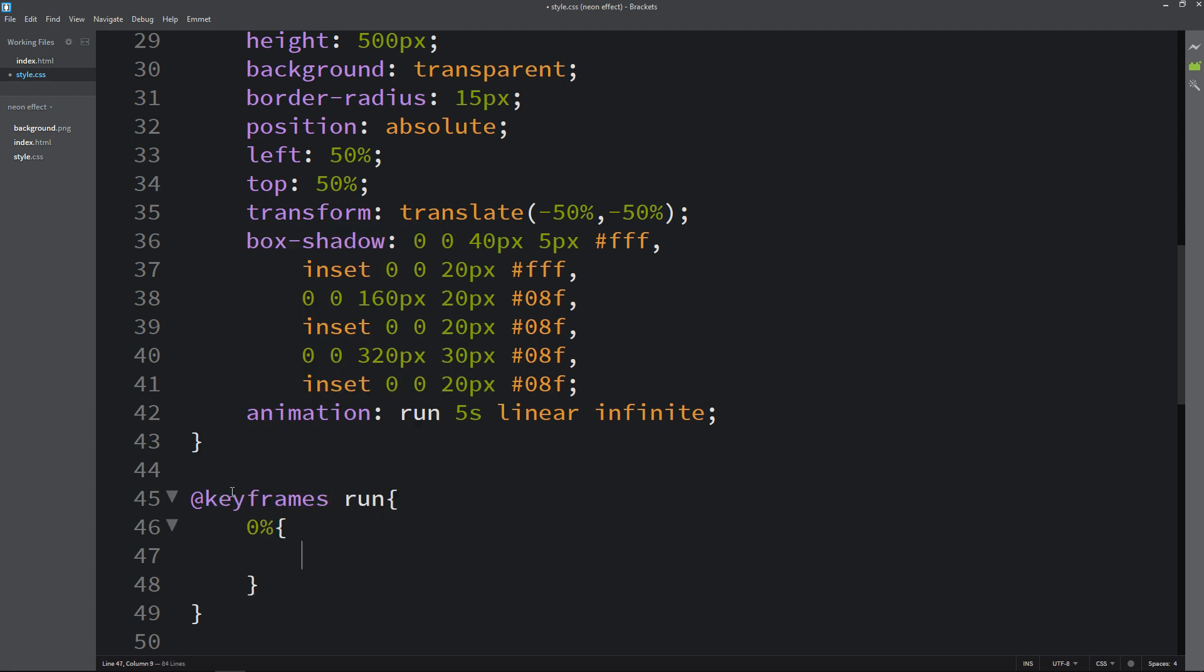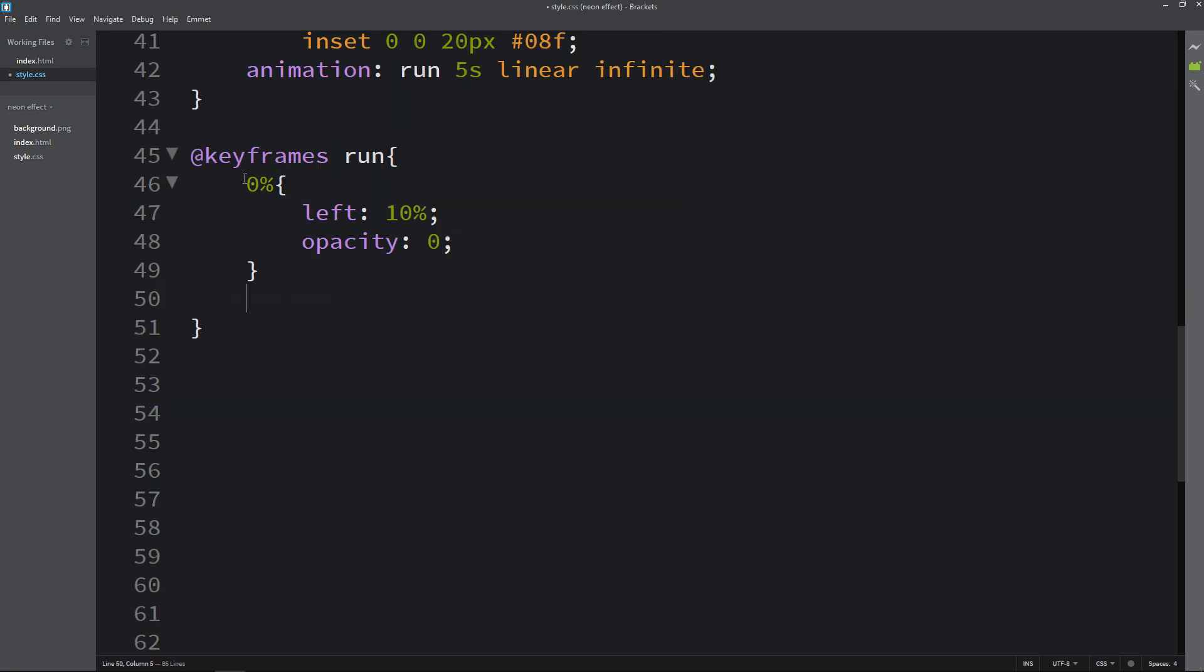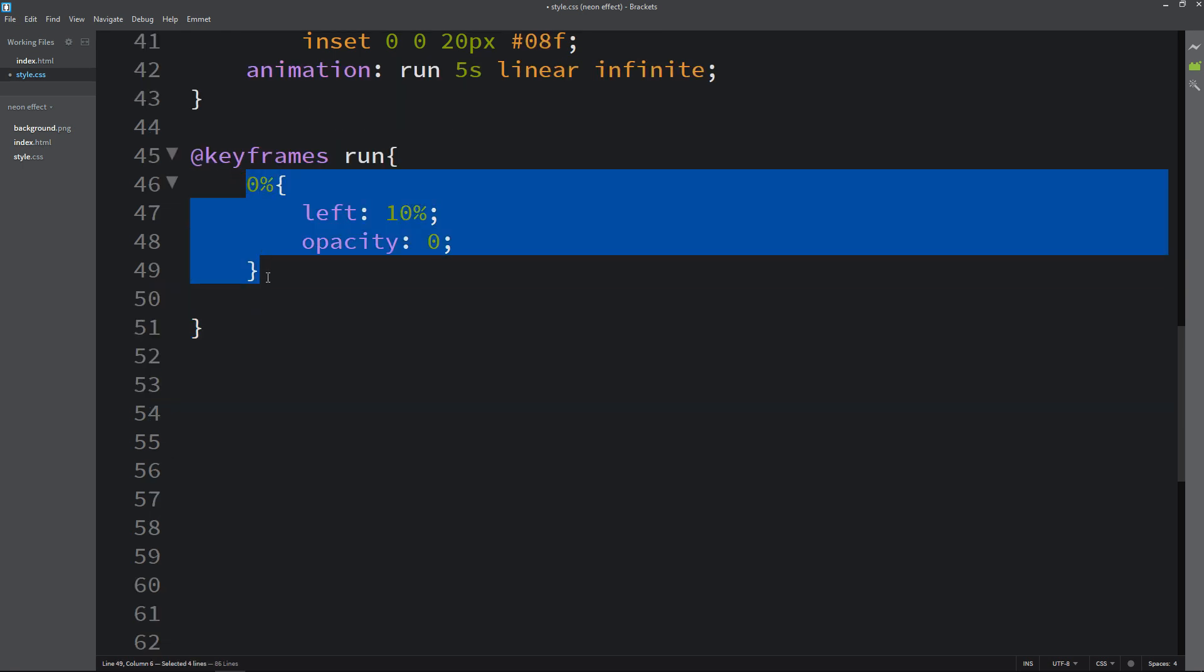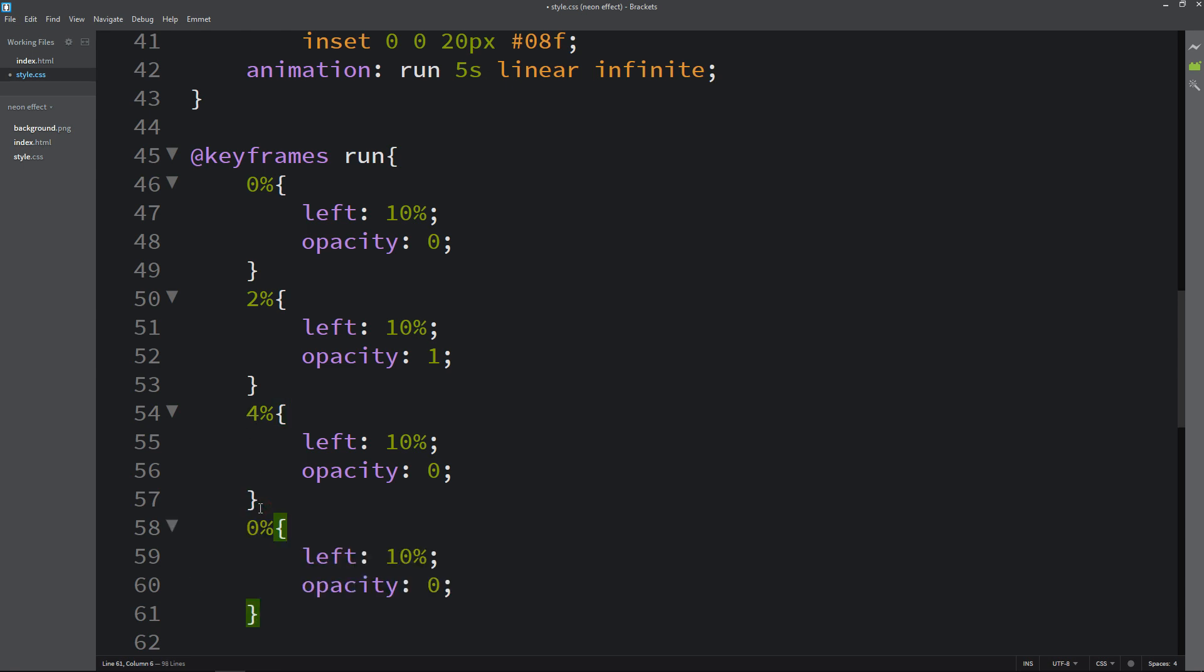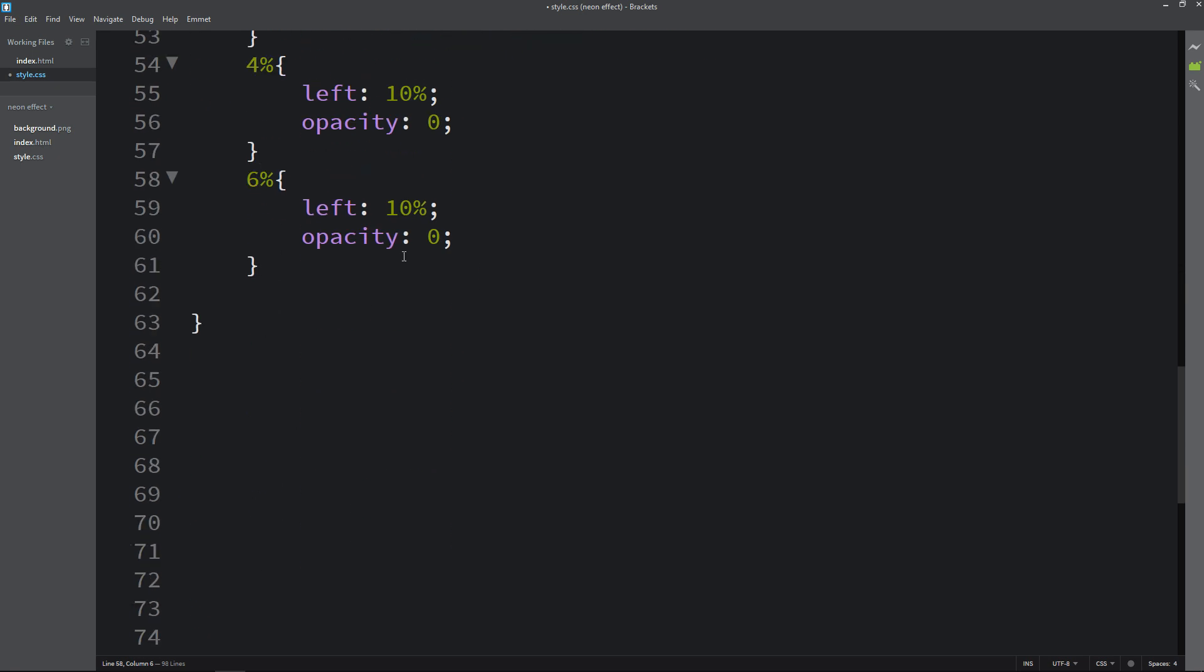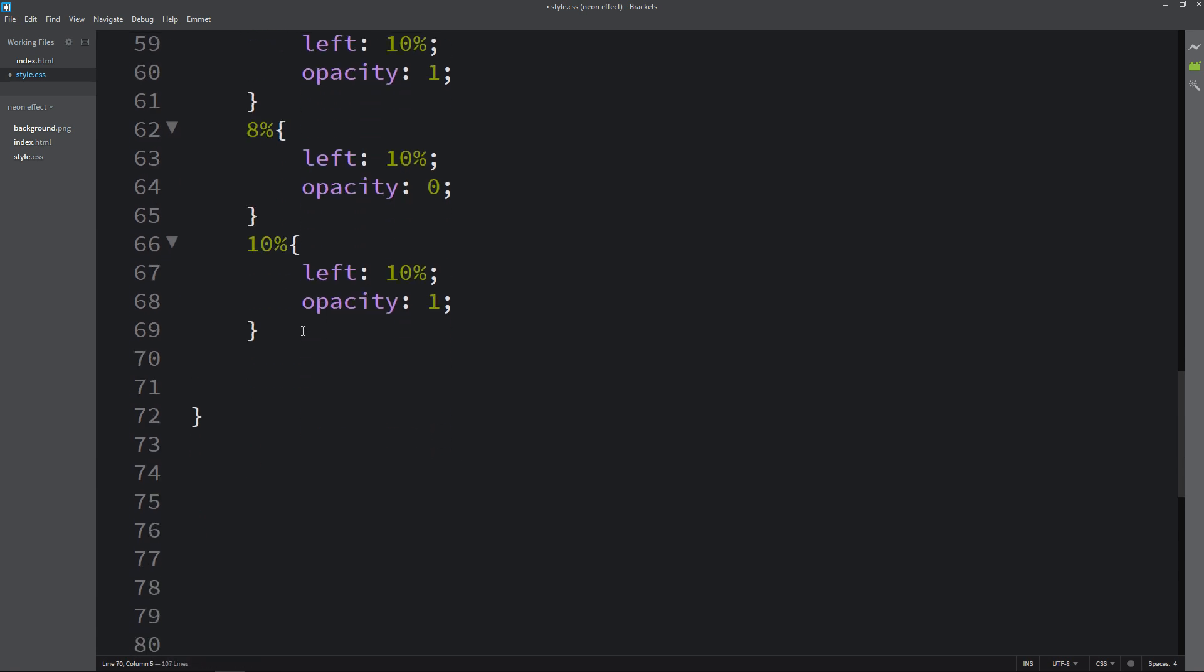Let's write 0%, and when it is 0% it will be left 10% and opacity 0. Next copy and paste it here and we will increase it to 2%. When it is on 2%, opacity will become 1 so it will be visible. Now paste it again at 4%, then 6%. Again on 6% the opacity will be 1. You can see the opacity is changing 0, 1, 0, 1, so it will blink. Again I will write 8% and 10%. On 10% opacity will be 1. Let me copy it one more time. Now we will write 100%. On 100%, left will become 90% and opacity 1.